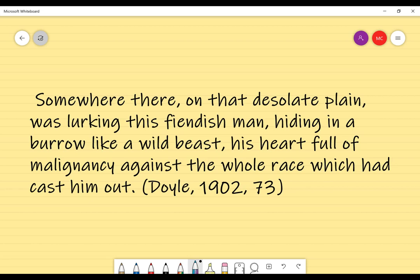So every little chunk of meaning I'm going to put a slash between them. First chunk: 'somewhere there' — that's a place we're referring to. Then 'on that desolate plain' — 'desolate' describes the plain, and the plain is a place, so we put a slash there. We need to be able to identify what that chunk is.